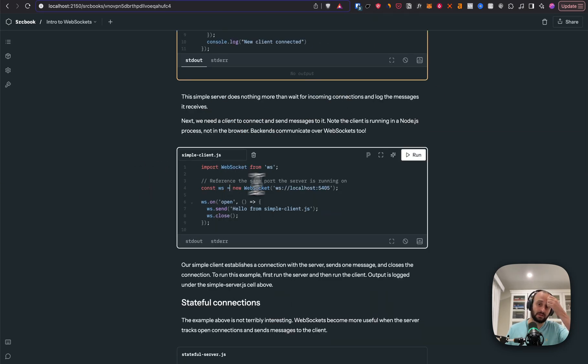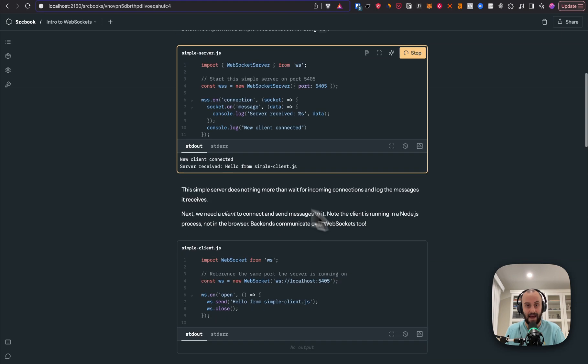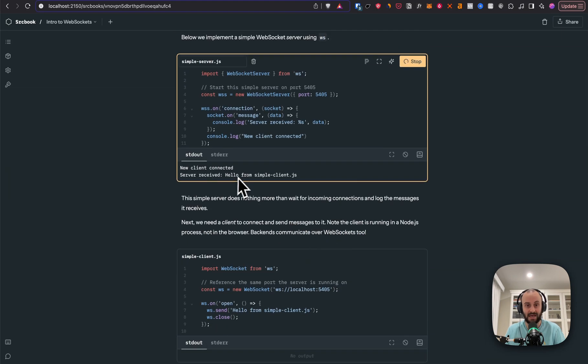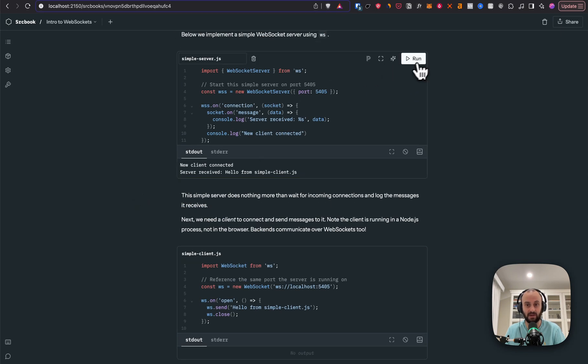And now we're going to do some client code. So let's see what happens here. And you can see this actually logged this piece of server code that's still running. And I'm going to stop this.